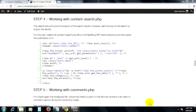In the last clip, we've created a search.php which controls the layout of the search results. On this lesson, we will add the loop of the search functionality to output the results by creating the content-search.php file.